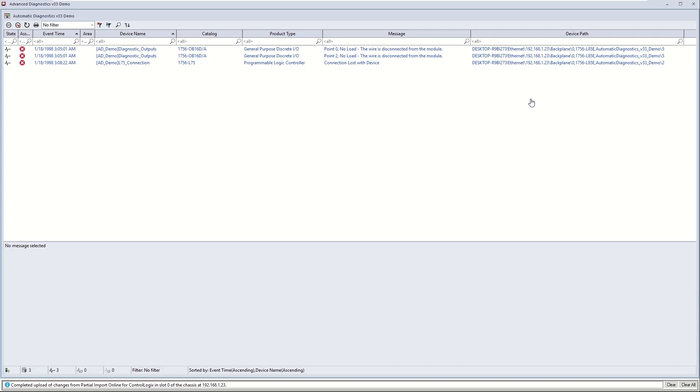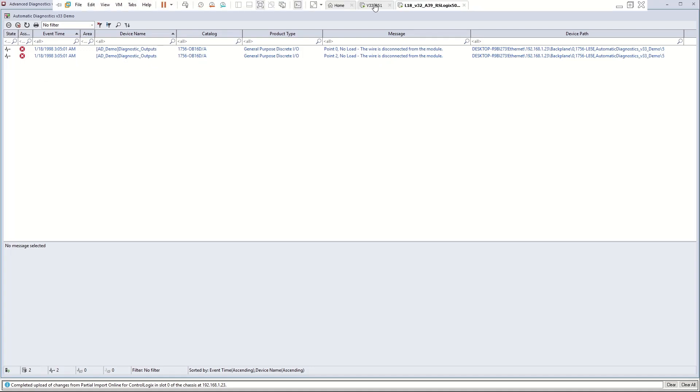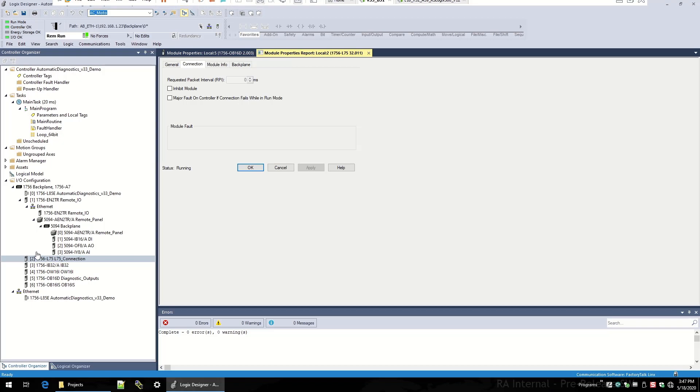To get rid of that, I'm going to go ahead and reinsert the L75 into my 1756 chassis. Automatically that L75 connection loss diagnostic will go away as soon as the controller boots up and regains communication. Communication is back, that diagnostic has gone away, and you can see my yellow triangle and my module fault are also gone.